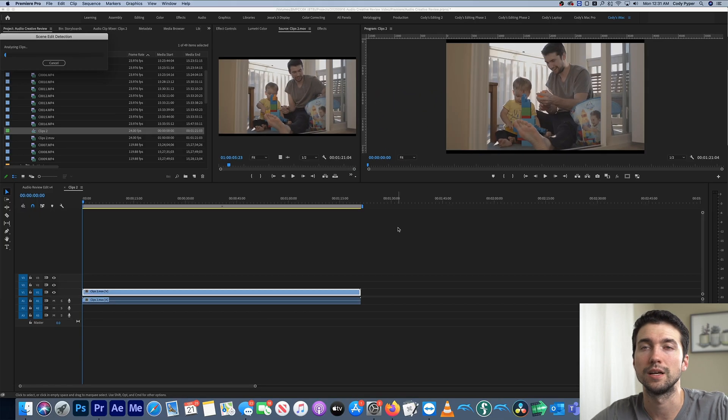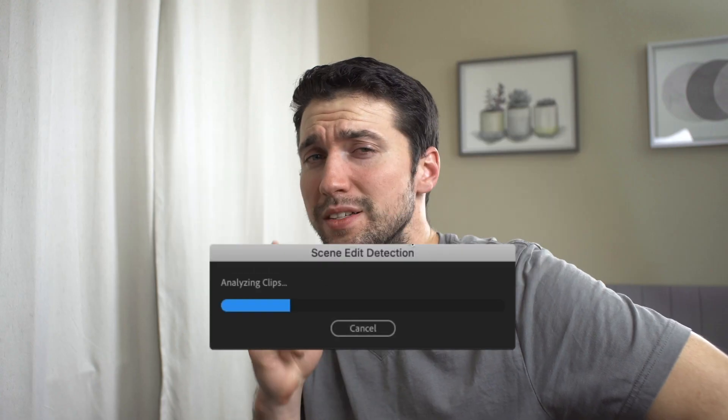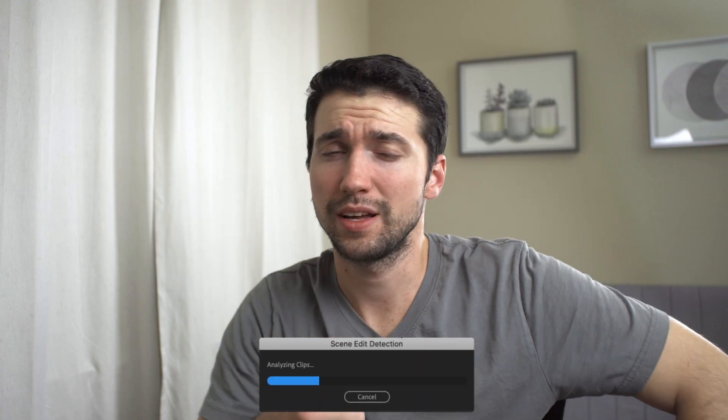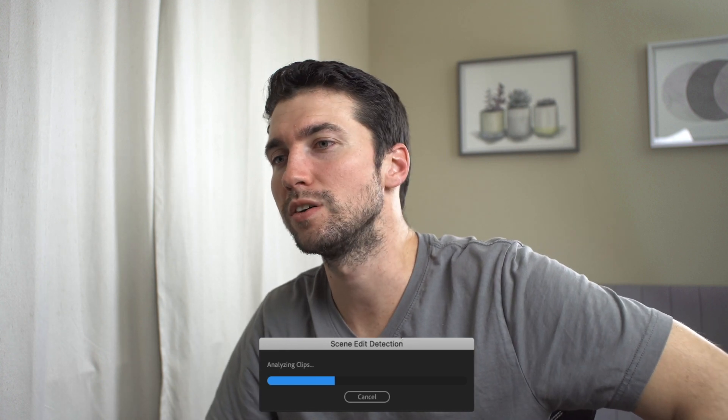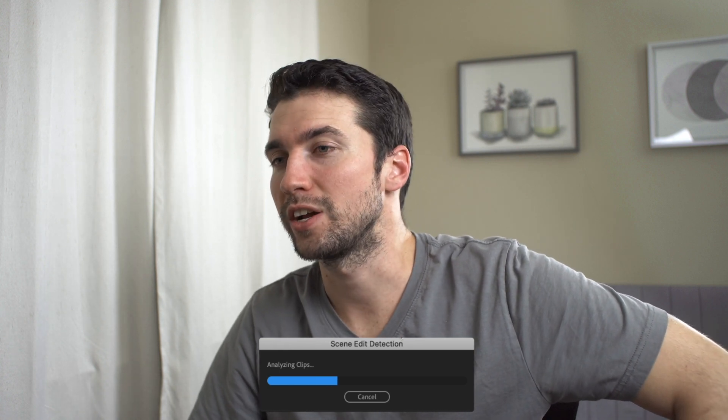Let's click Analyze. Go for it, Premiere. While that's analyzing, go ahead and take a minute to like this video, comment down below, and subscribe to the channel if you haven't already. We do all kinds of cool videos on this channel — at least I think they're cool. That's why I make them, to have fun and learn new cool stuff like this.